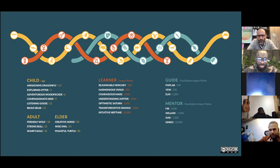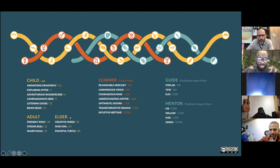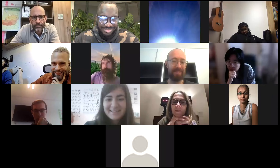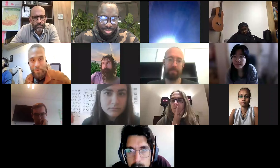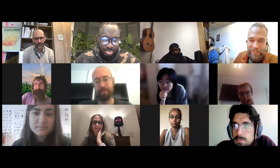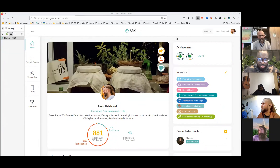Thanks for the nice introduction to badges. Let's go straight into my profile and check out what I got. Since I'm a strong bull, I'm somewhere between 21 and 35. For participation, I'm on the Venus level, between 300 and 1,000 impact points. And for facilitation, a mere poplar — but at least something. I hope you'll go check out your badges afterwards.